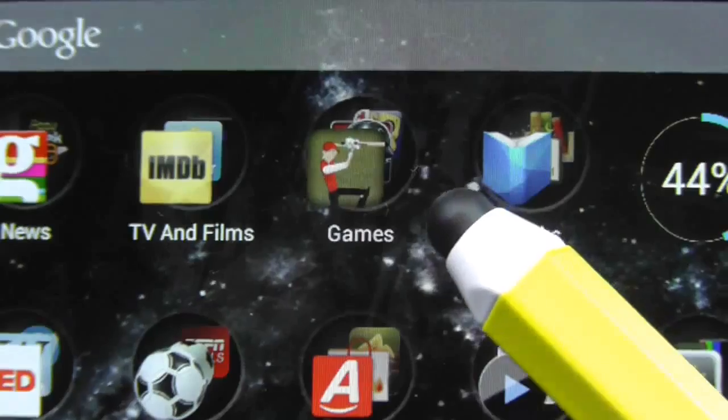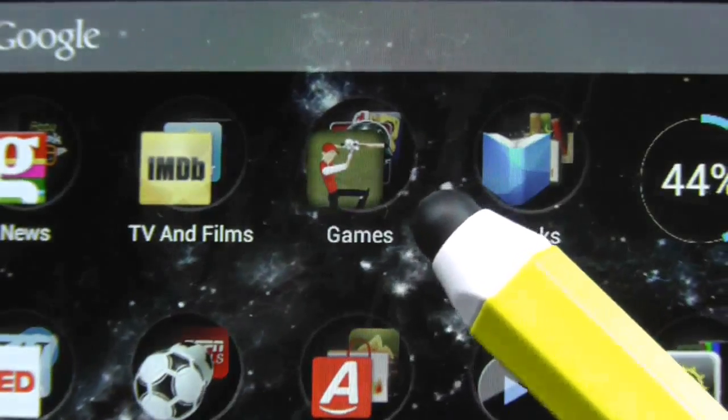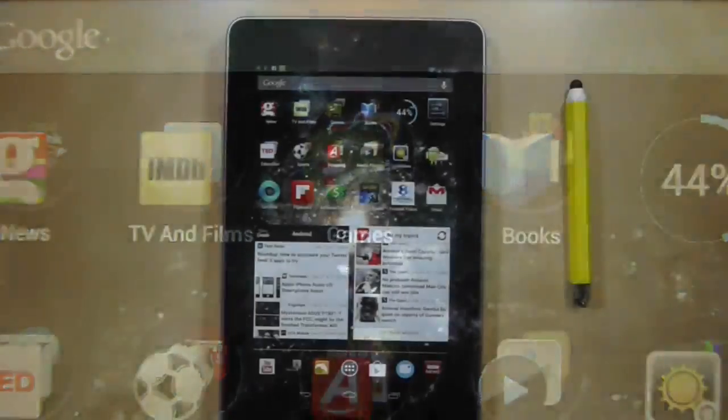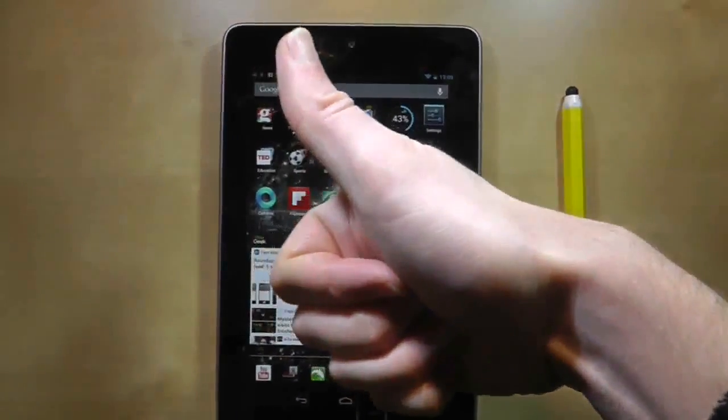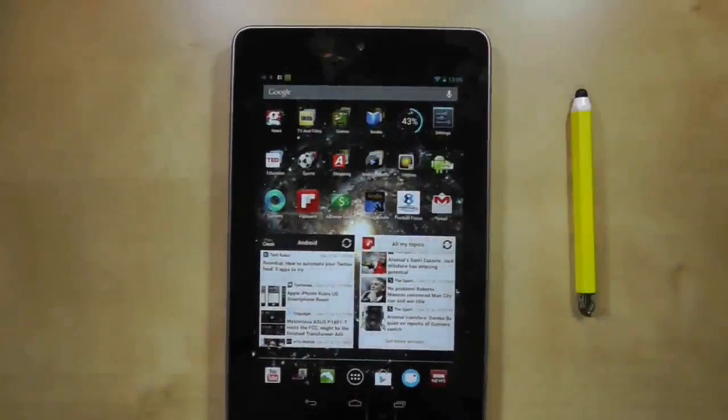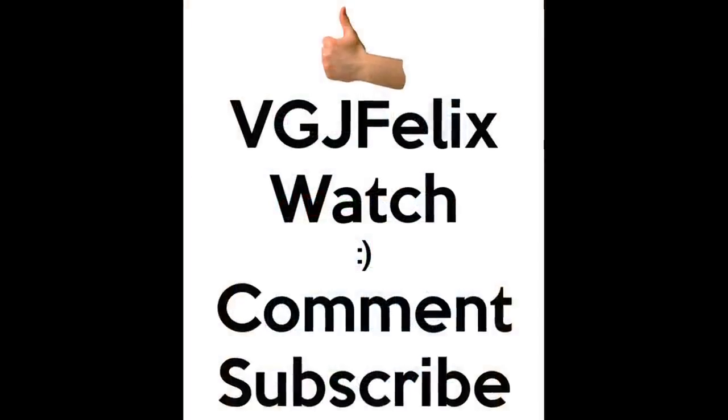It might be a small visual tweak, but when you've got folder icon OCD like myself, things just have to be perfect.